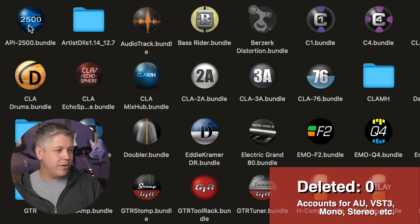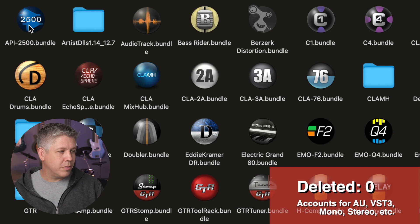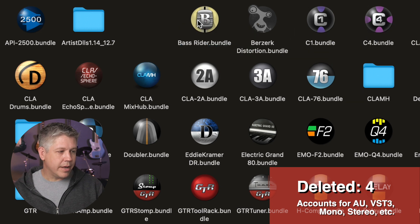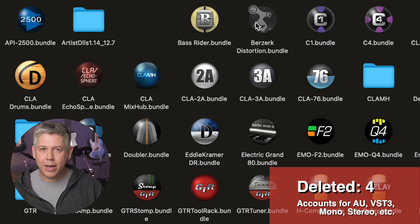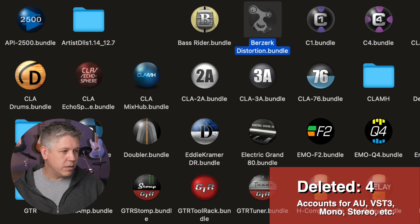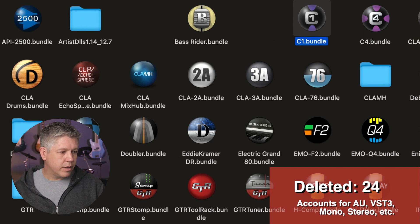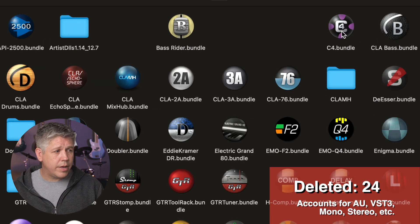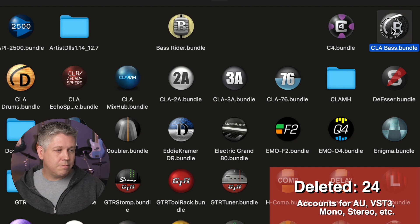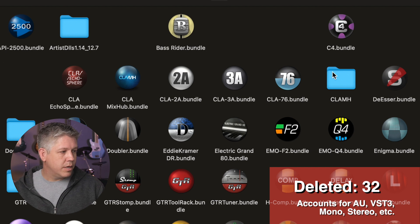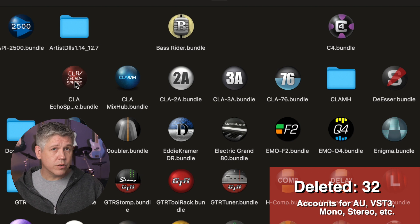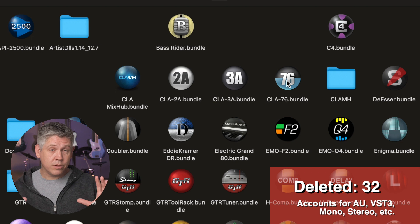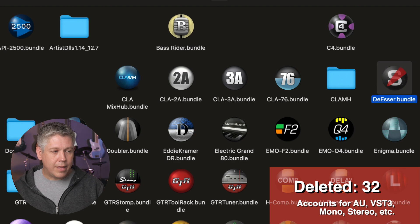The API 2500 bundle. I use that all the time on my drum bus. Great plugin. So that one's going to stay. Audio track. I never used that one's going to go. Bass rider. I use that one all the time, so that one's going to stay. Berserk distortion. That was a Black Friday giveaway way back in the day. Cool plugin, but it doesn't work for most of what I do. I don't use it. C1 bundle. Part of that gold bundle I don't use, so there we go. The C4 bundle. That's a multi-band compressor. I don't have another one right now, so that one's going to stay. That's probably going to change in the near future though. CLA bass bundle. Do not use. CLA drums. Do not use. CLA ecosphere. I do use, but this is a version 12, and I have a version 13, so that's going to go for now. CLA mix hub. I do use that. CLA 2A, 3A, 76. Those are CLA compressor bundles. Use those all the time. Great plugin, so those stay.